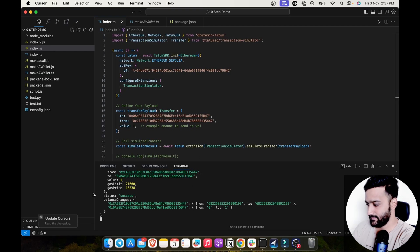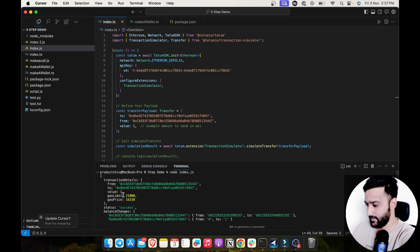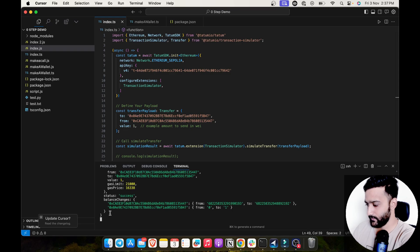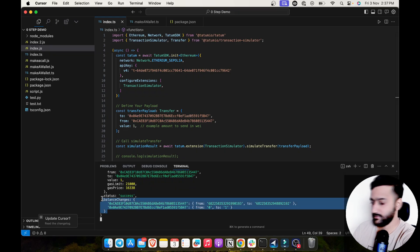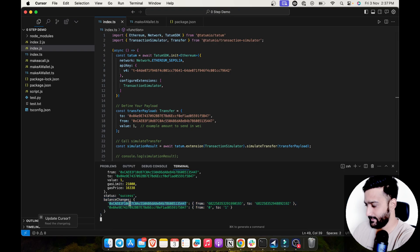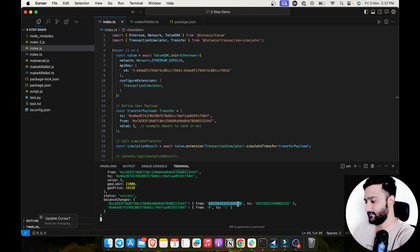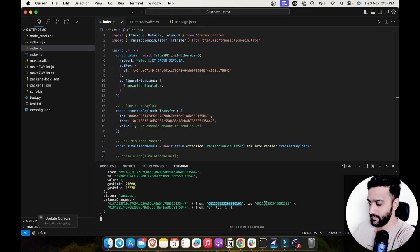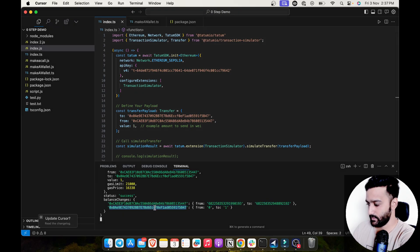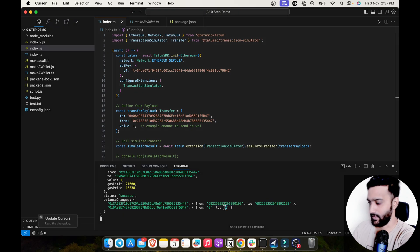As you can see with the transaction details, you also get a balance change object, which says that this address will change its balance from this native token that is eth in way to this. And this address will be going from zero to one.